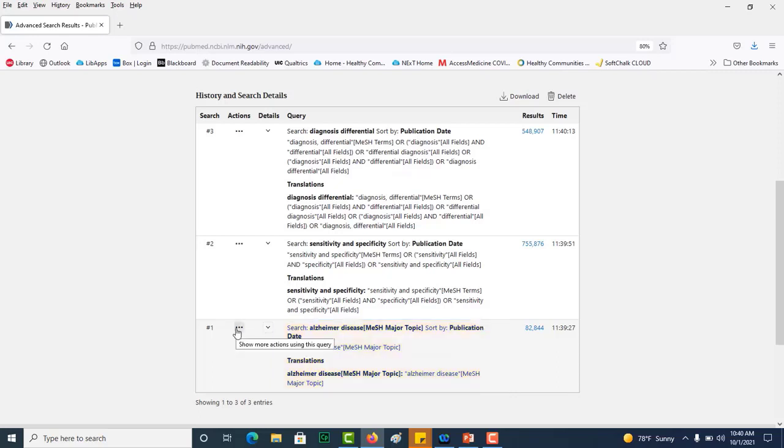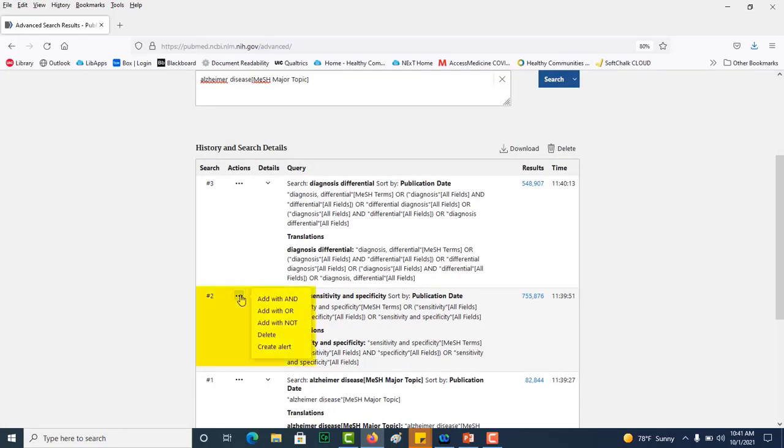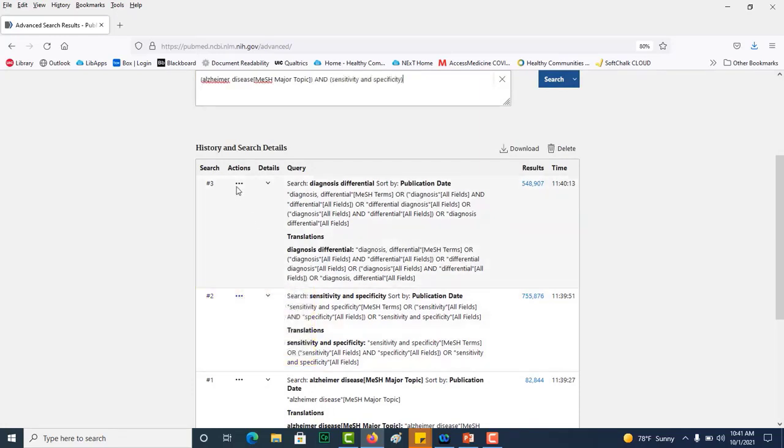If I do an action, I'm going to add that to the query box and you can see it shows up up here. Next, I will add this term with AND because I want them both present in my search results.